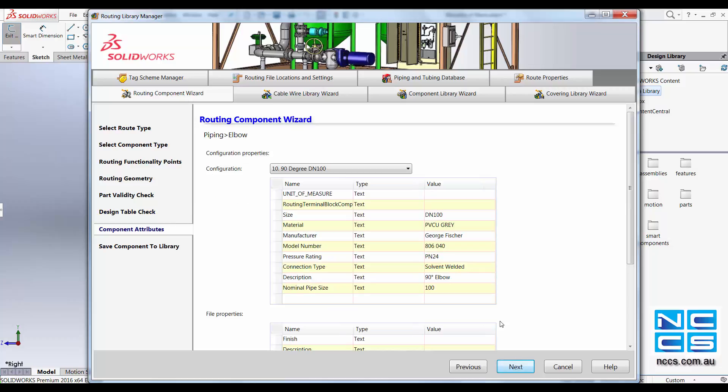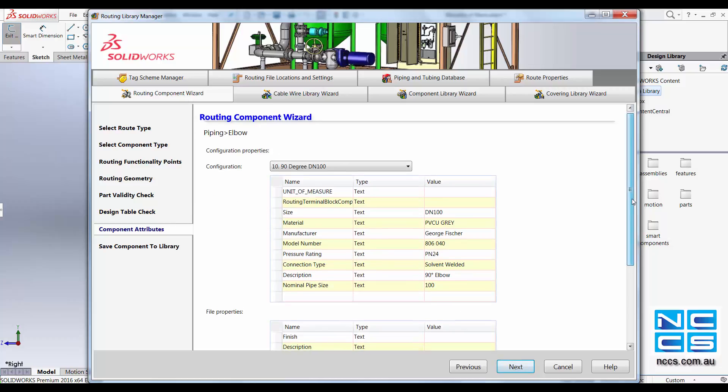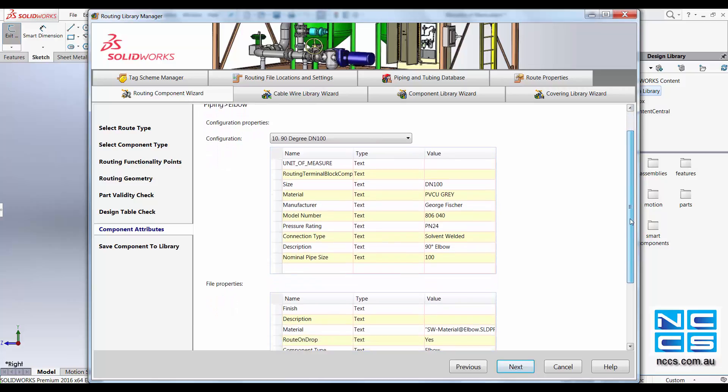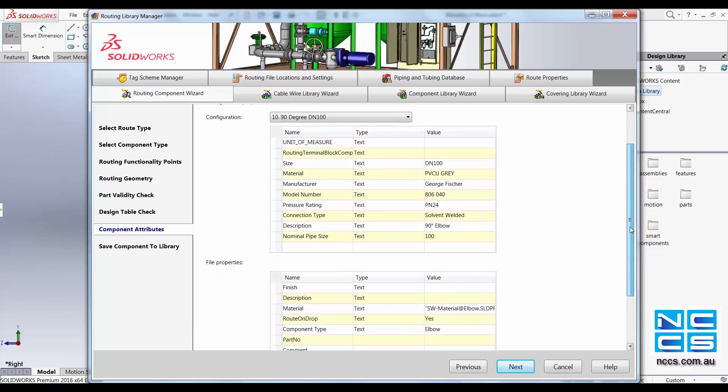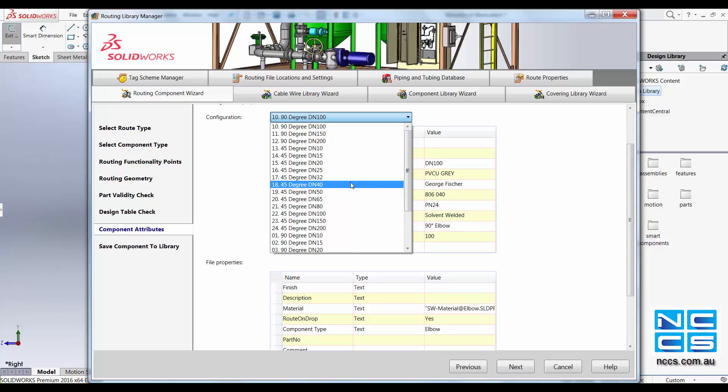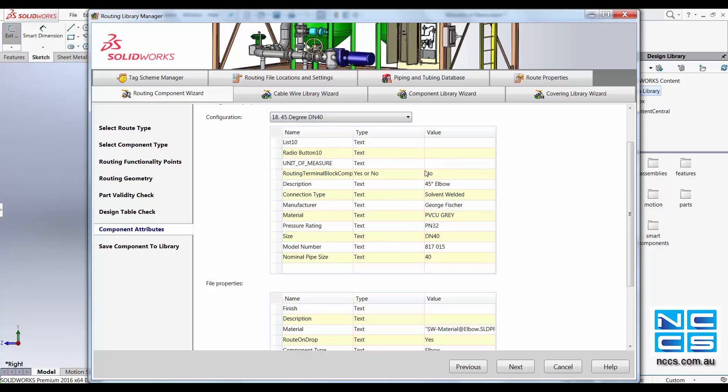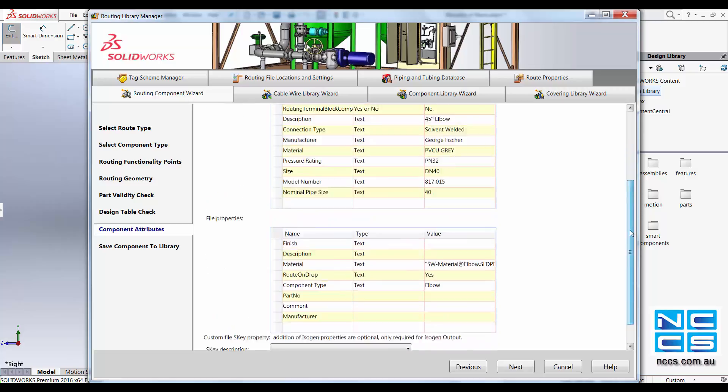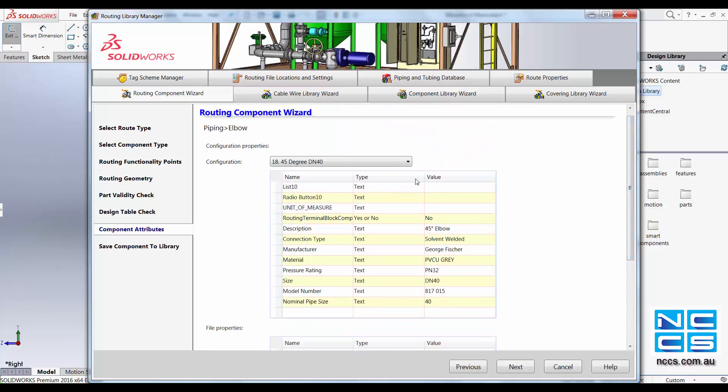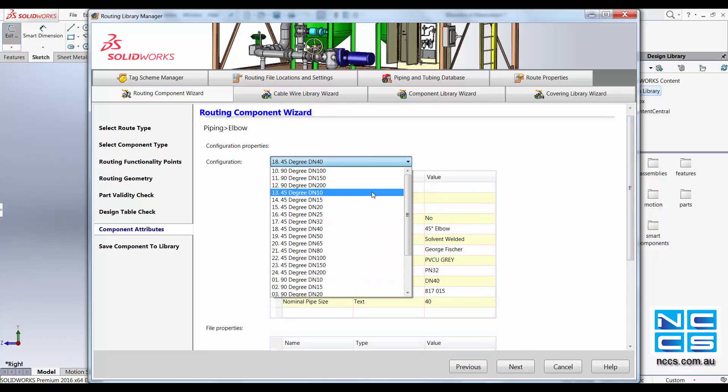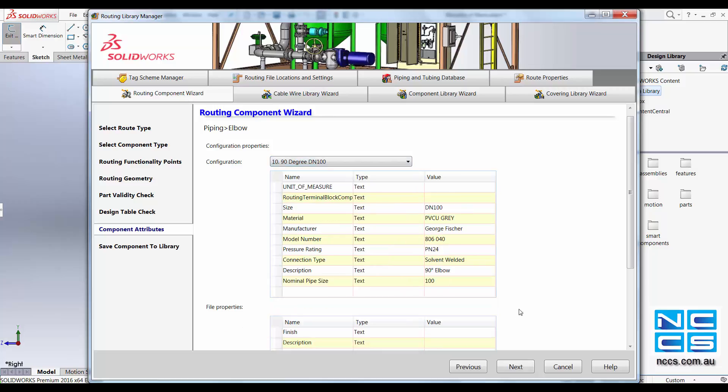Clicking onto Next, this will show some details about your routing component. You can change the specification through here. Look at DN40, 45 degrees. You can see all this information. Go back onto our DN100. Go on Next.